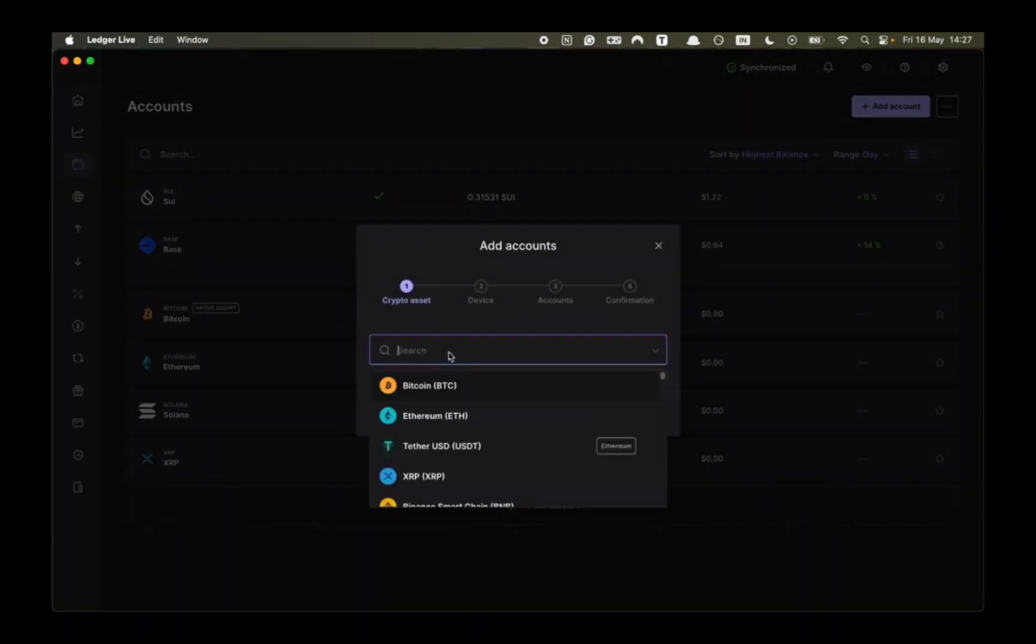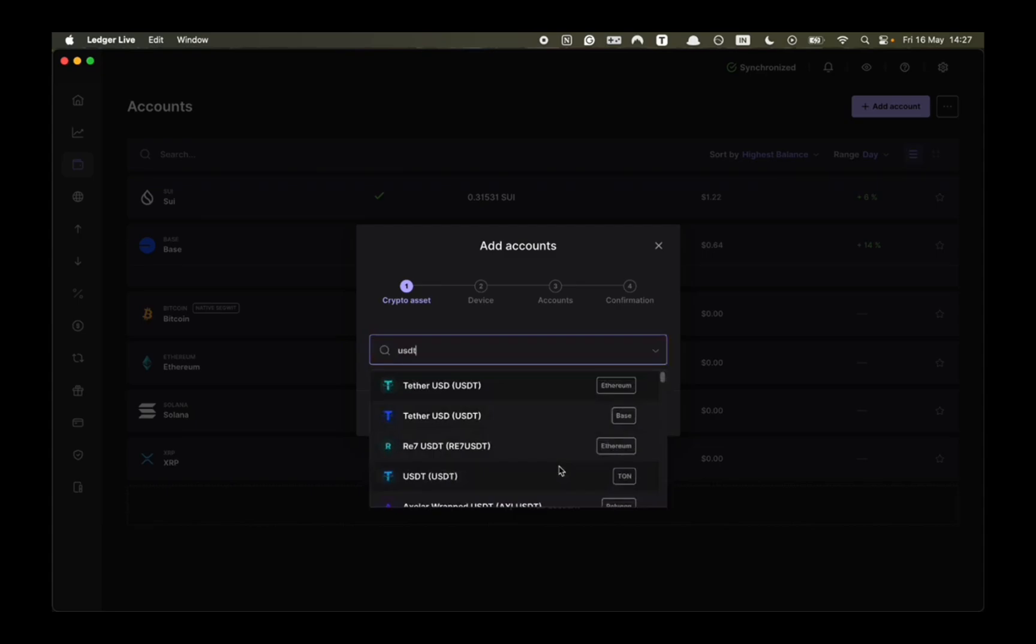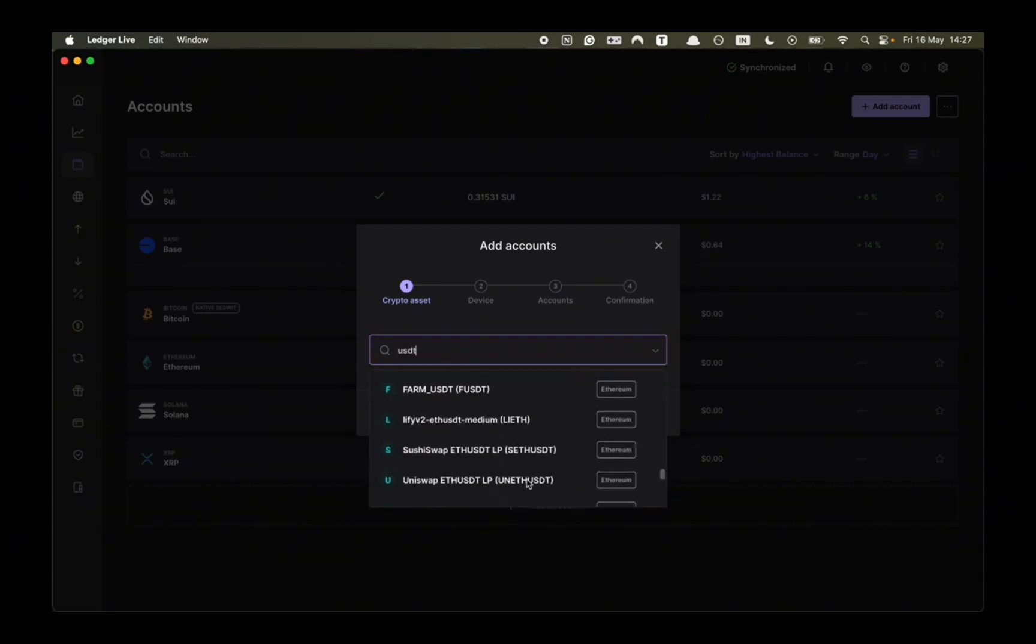Then you want to choose a crypto asset and search USDT. There are many different chains that USDT is on.